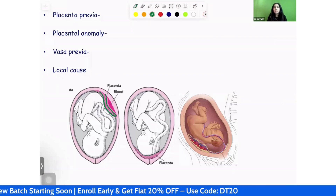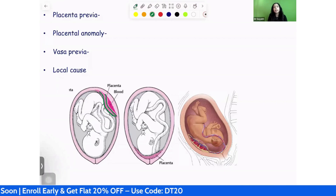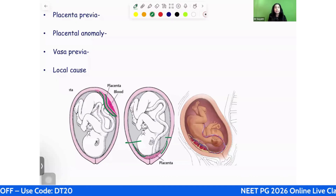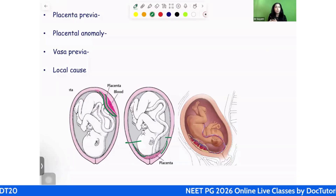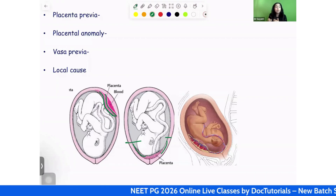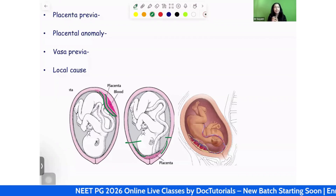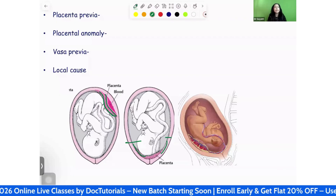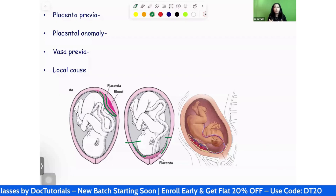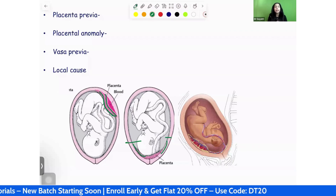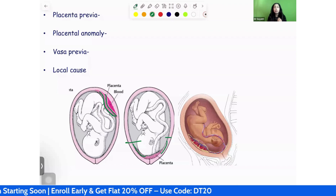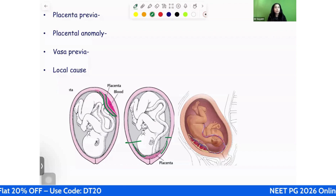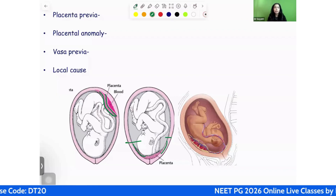Placenta previa is when the placenta occupies the lower uterine segment — as you can see in this image, the placenta is in the lower part of the uterus. That lower uterine segment location is known as placenta previa. We will be seeing the different types of placenta previa shortly. Placental anomalies can also lead to antepartum hemorrhage — anomalies like circumvallate and circummarginate types of placenta.